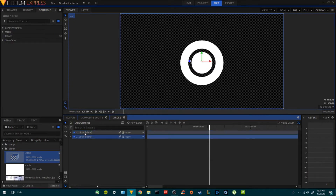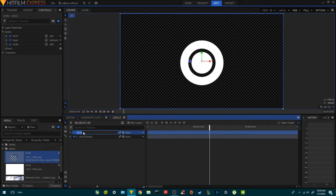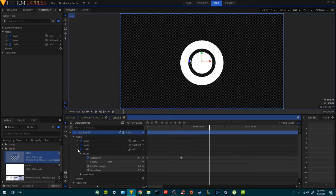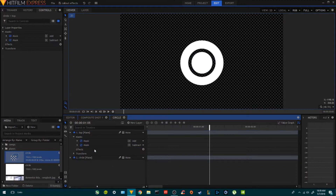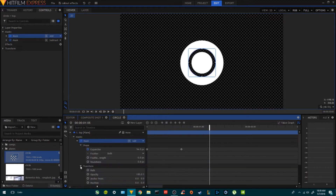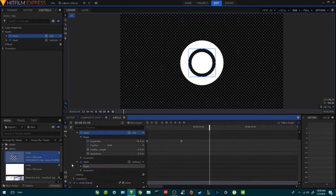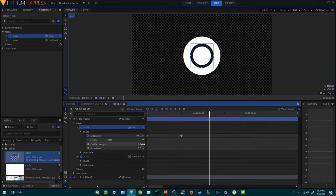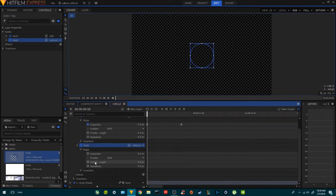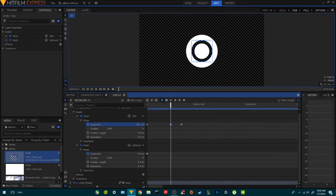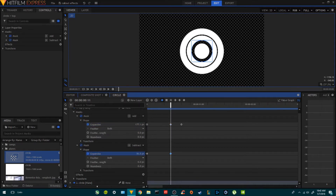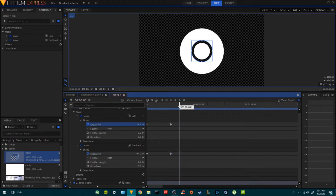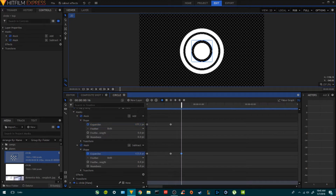Now I'm going to duplicate this one and rename it. I'll get rid of the circle, open both masks, and on the second mask's shape I'm going to add a keyframe and increase the size. I'll also increase the size on the first one, then get rid of the last keyframe, move forward, and increase the size until it disappears.